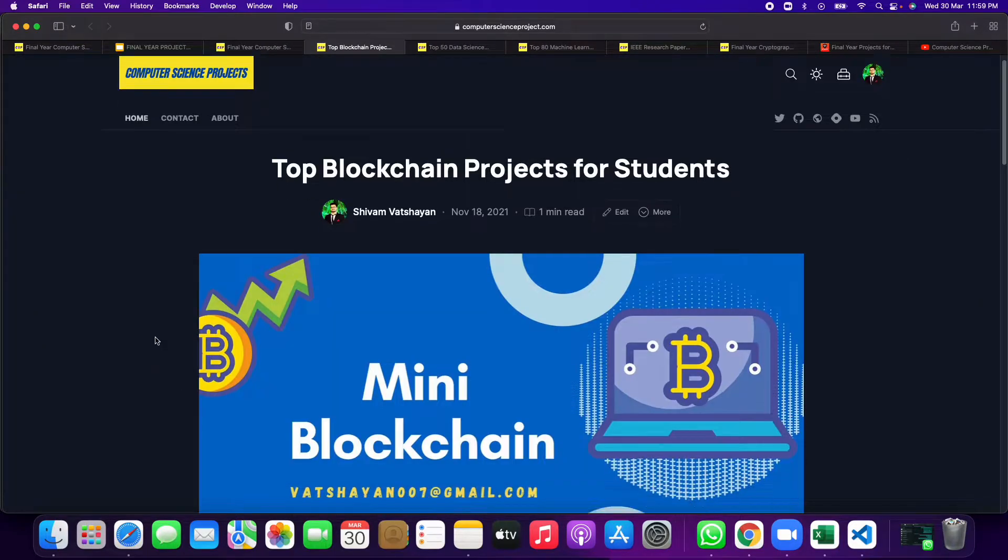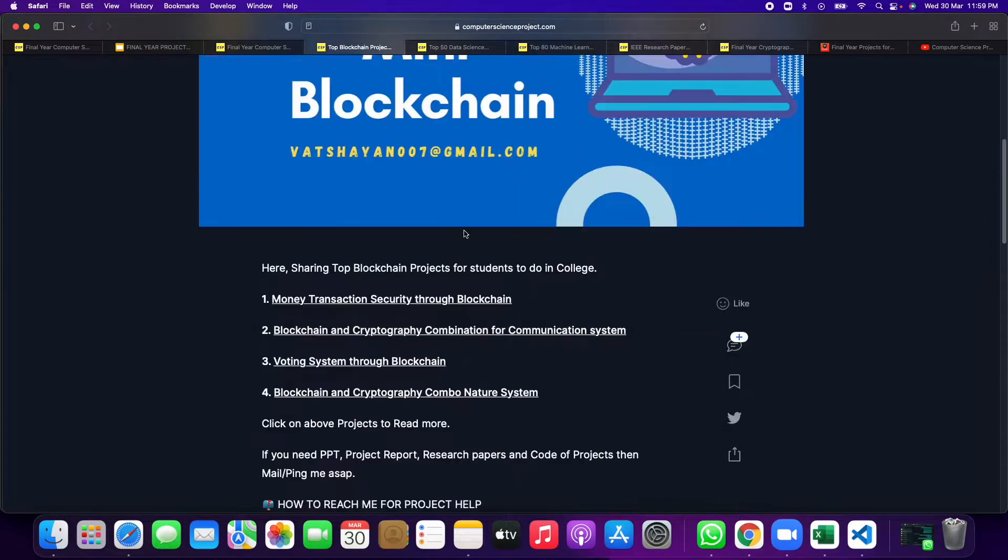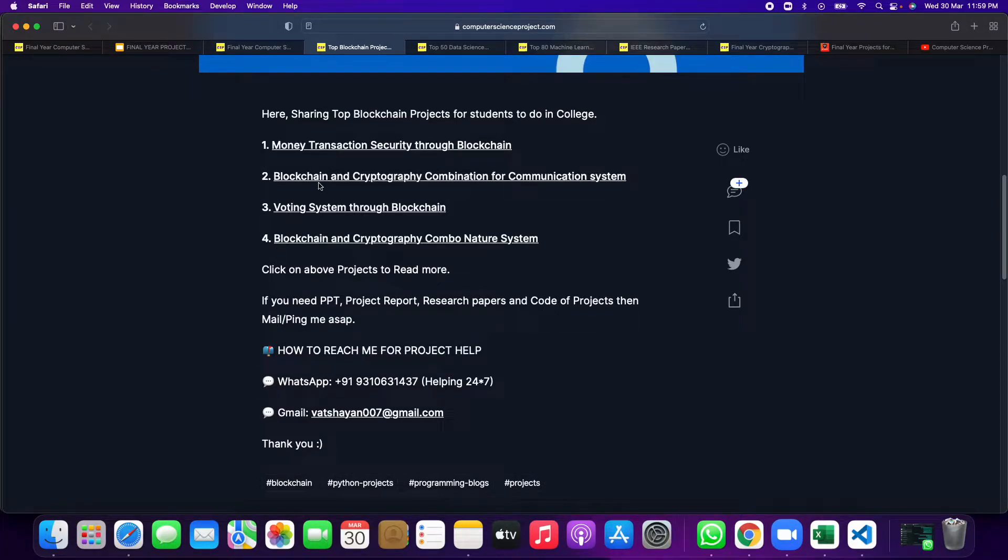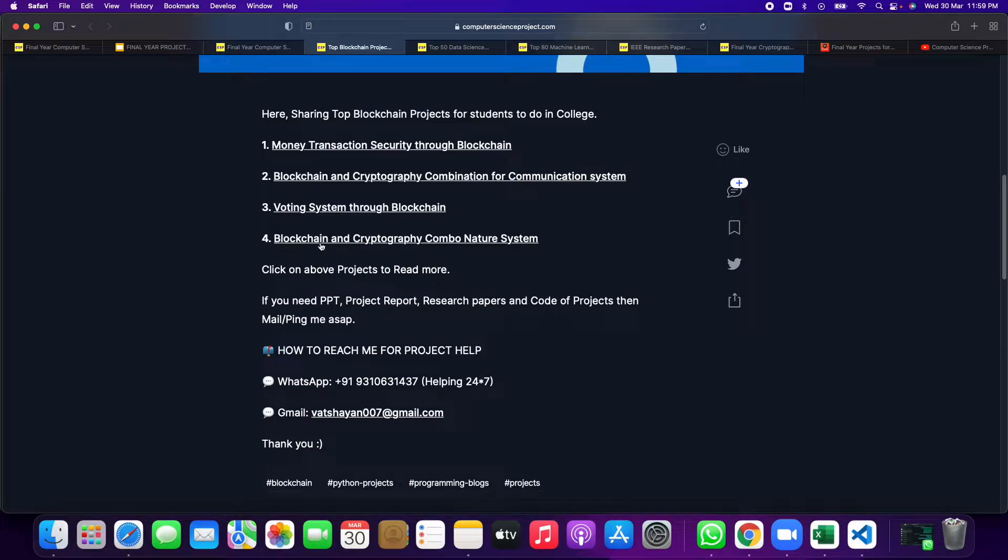Top blockchain projects like I have shown earlier. These are the top four: money transaction, blockchain cryptography communication, voting system, and blockchain crypto nature system.